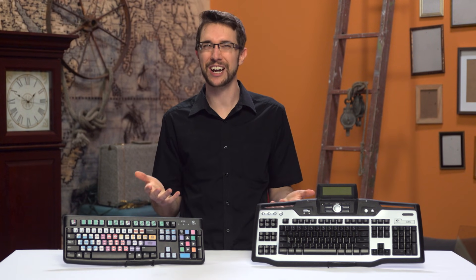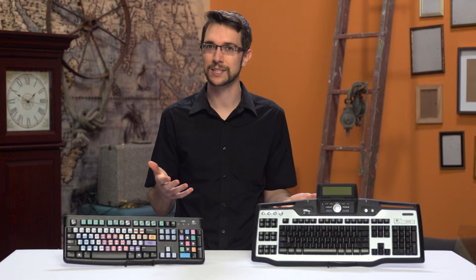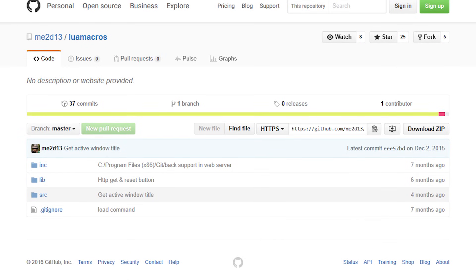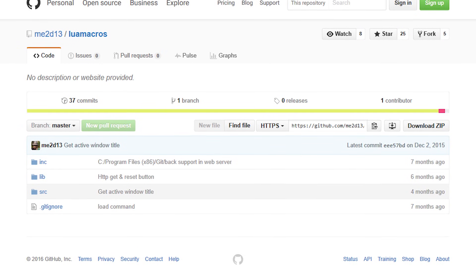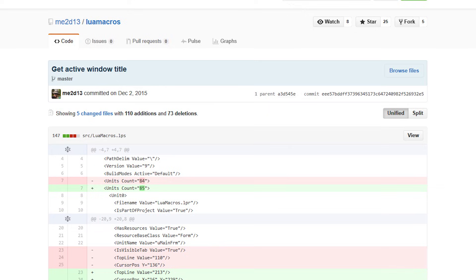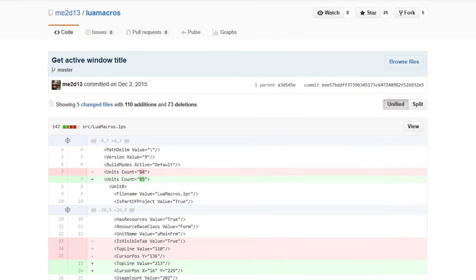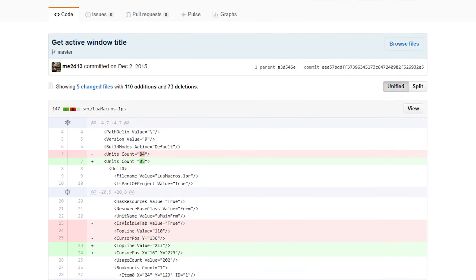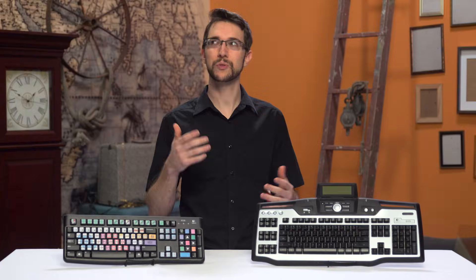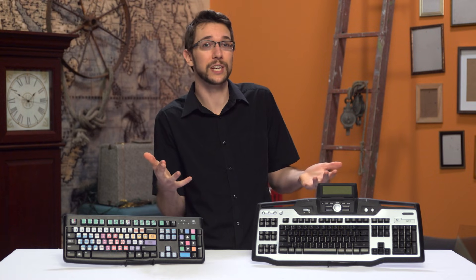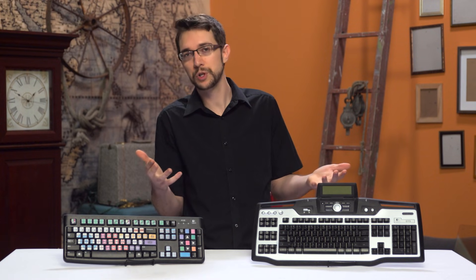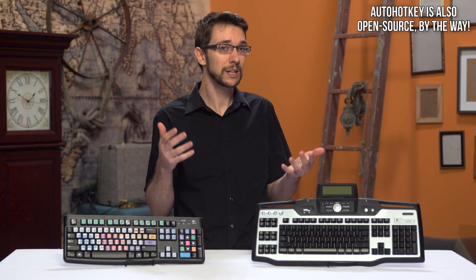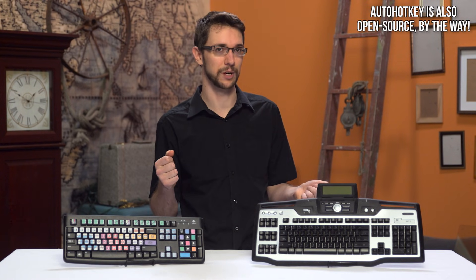The good news is the software is open source, so if you can help to make LuaMacros better, I really suggest that you do. I think it would be great if we could use the power of our community to improve useful niche software like LuaMacros.